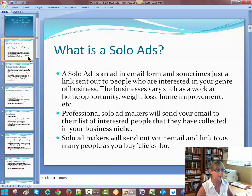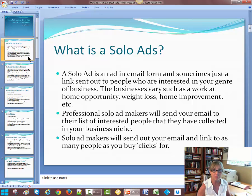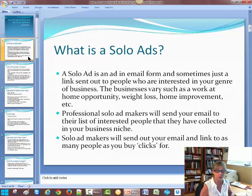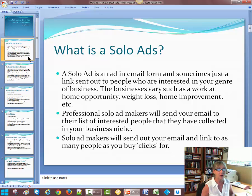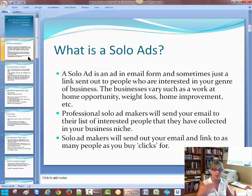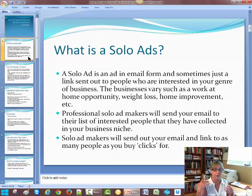So what are solo ads? A solo ad is an ad in an email form, and sometimes just a link sent out to people who are interested in your genre of business. The businesses vary, such as work at home, weight loss, home improvement, trainings, things like that. Professional solo ad makers will send your email to their list of interested people that they have collected through the years in your niche of business. This could be people who are interested in things like iPass or travel memberships or weight loss, dresses, or how to make great cupcakes — any type of business.